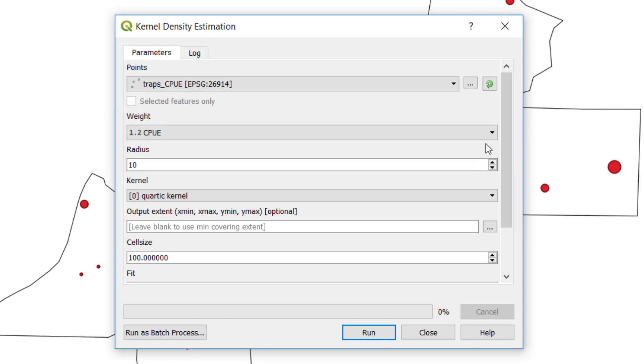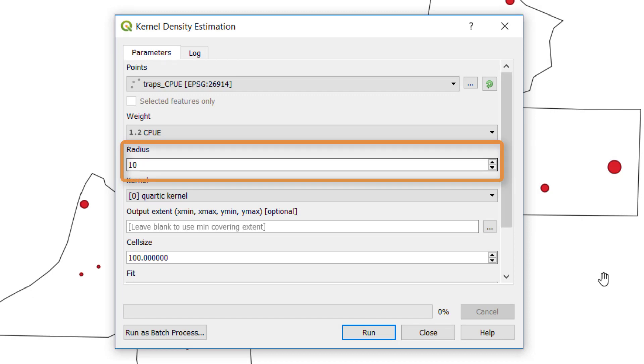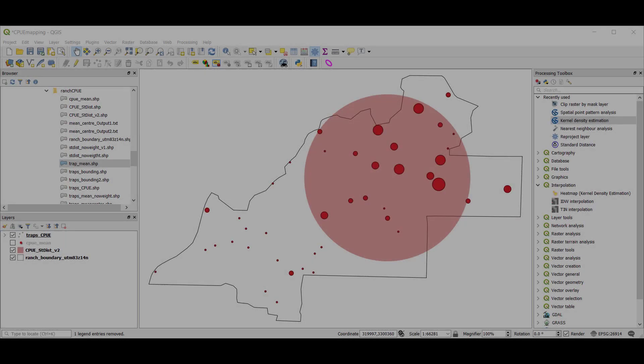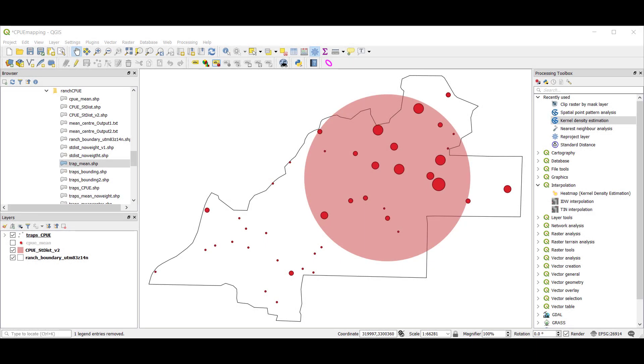Next, we're going to need to select a radius. And we'll have to pause on the tool here to talk about this for just a moment. The radius is going to be equal to the bandwidth, or how far we're going to search around each of our points to calculate the kernel density estimate. There are a variety of ways to calculate this.